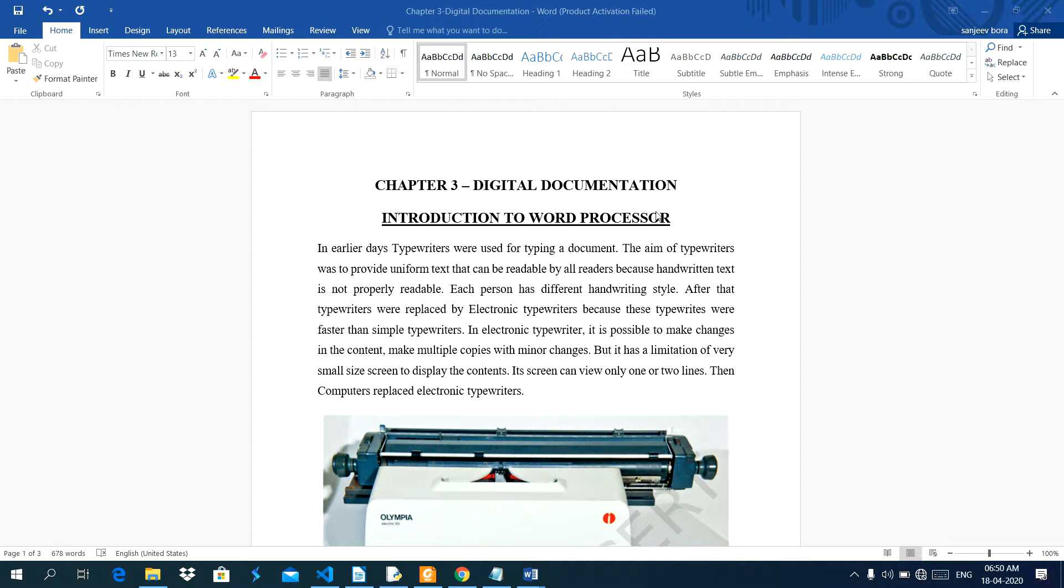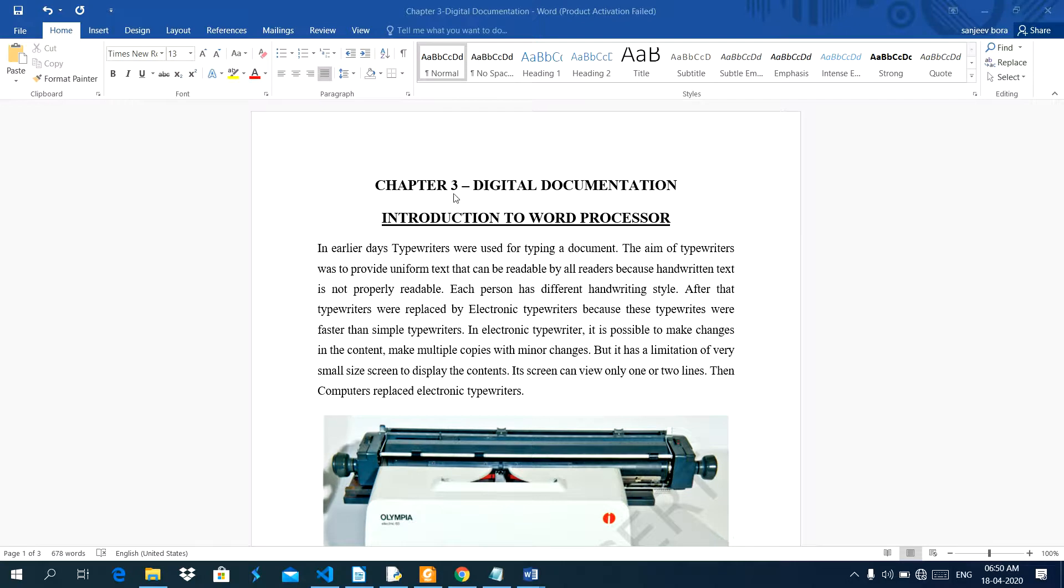Friends, in this video I am going to explain introduction to word processor. This is part of chapter number three, digital documentation.